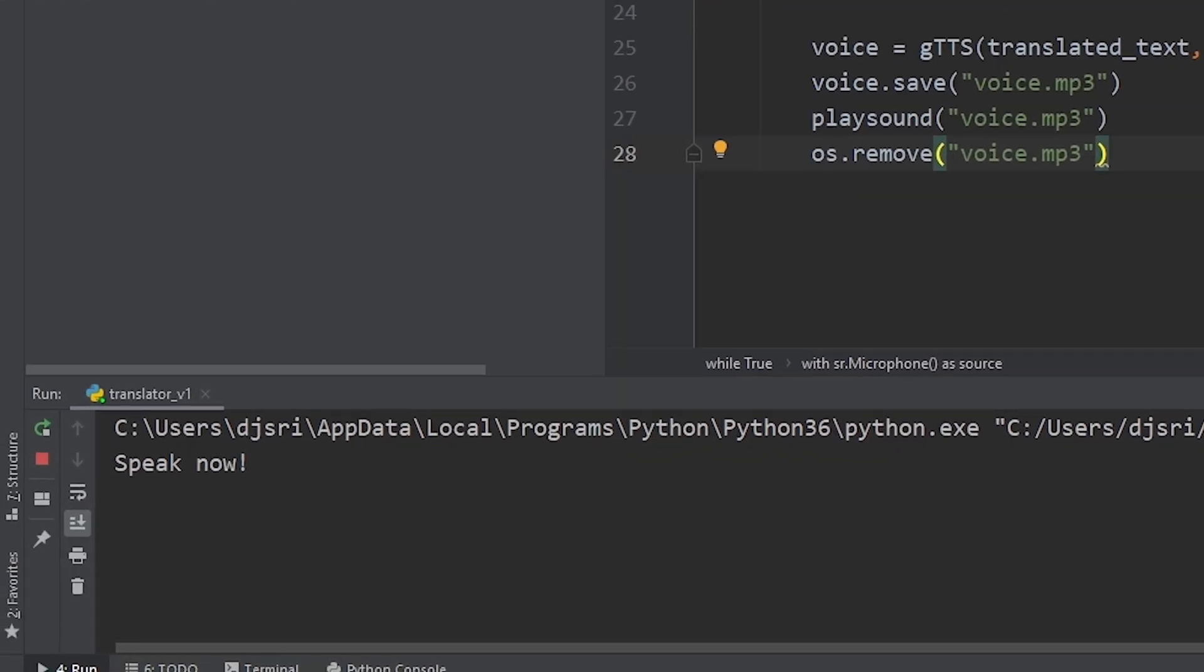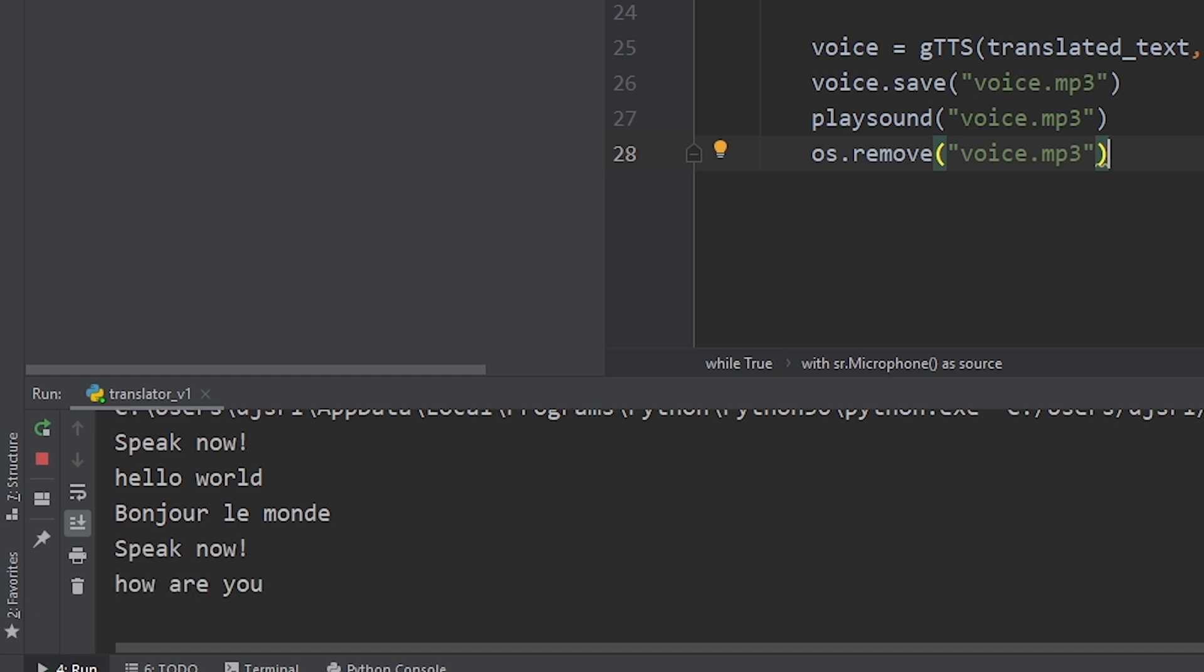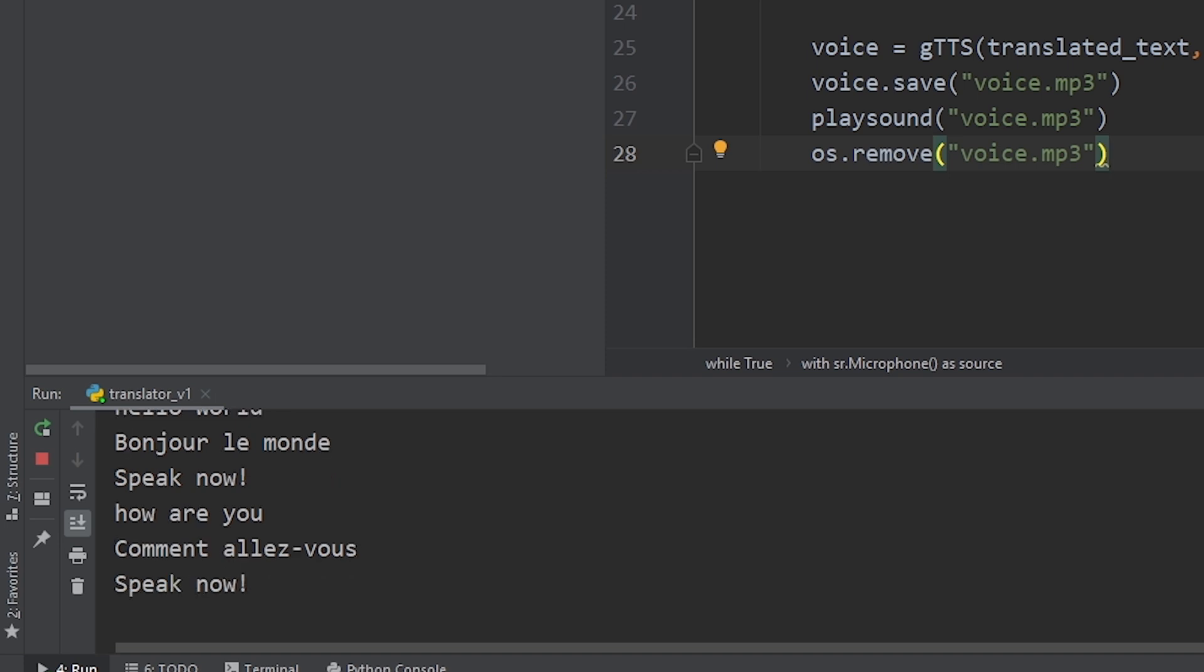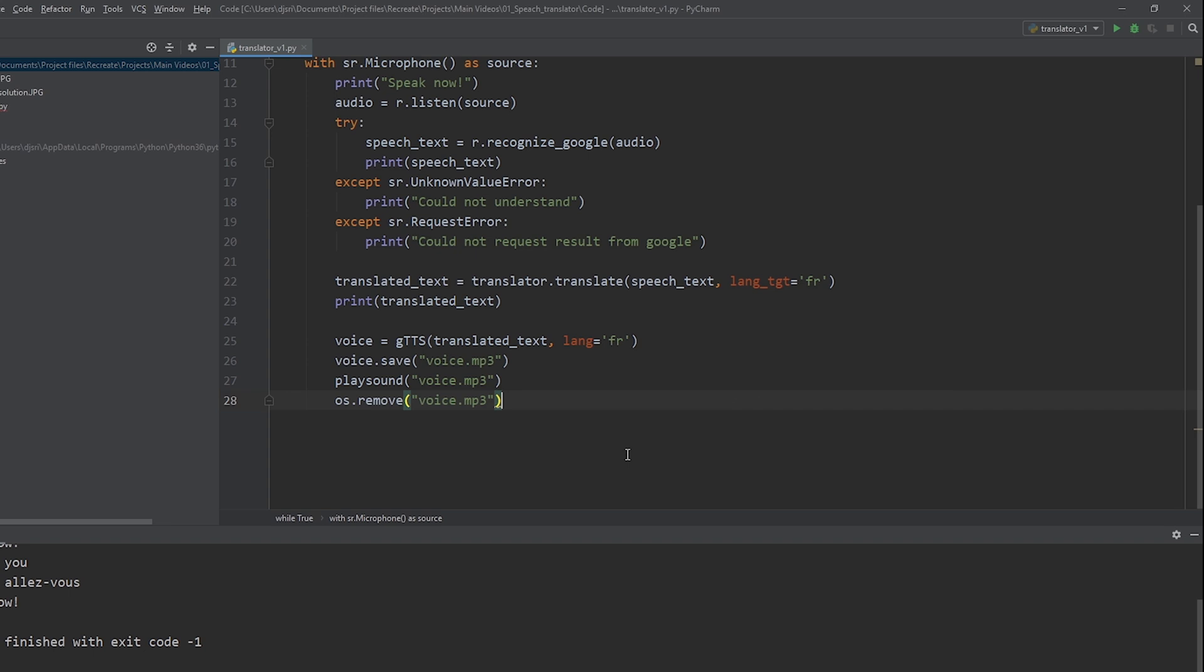Hello world. Bonjour le monde. How are you? Comment allez-vous? Hello. So, as you can see, it's keeping on going without any error. Now, let's stop the program.